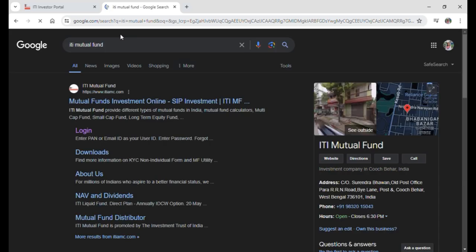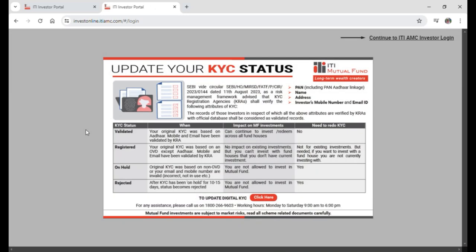After doing so, many links will pop up on your screen. Click on the link that says login, which will take you to the official login site of ITI Bank. On the top right corner of your screen, you'll see a continue button. Tap on continue.